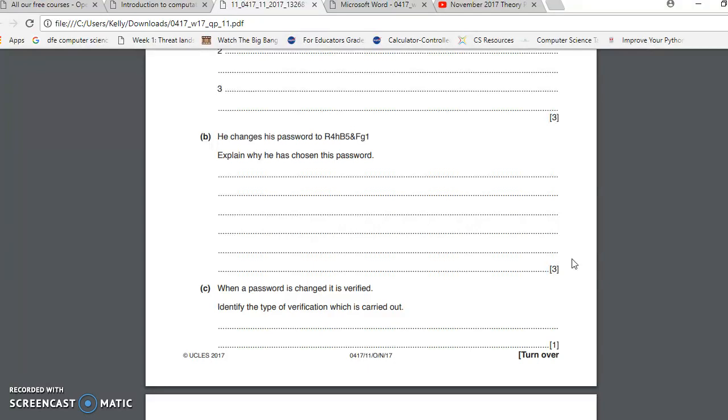But okay, the reason why he would have chosen this password is because it would conform to company rules. So what we've got to look at is basically what is good about this password.